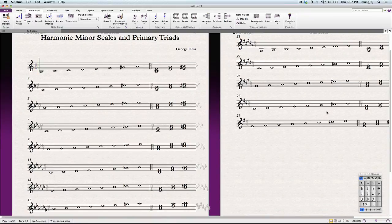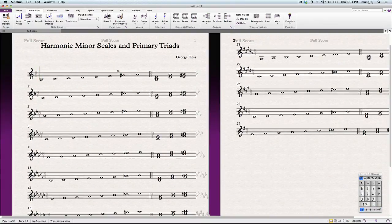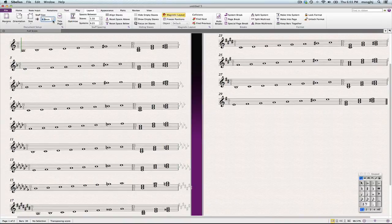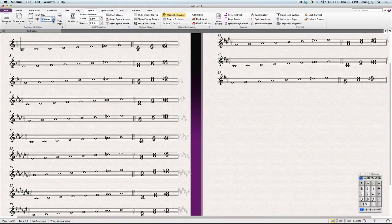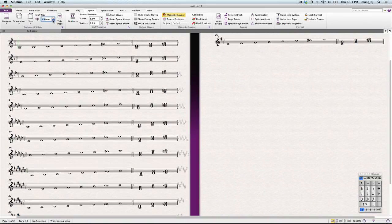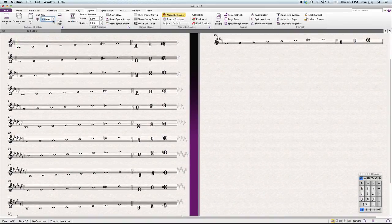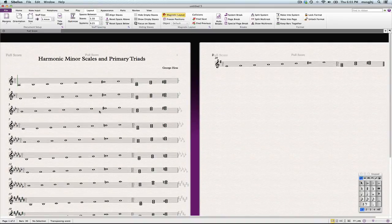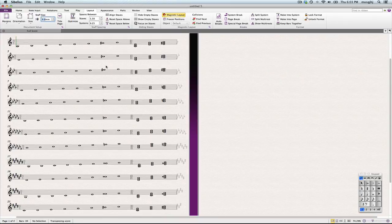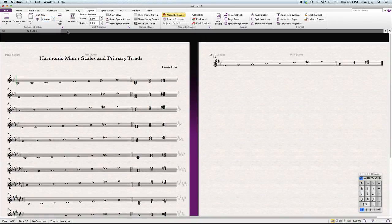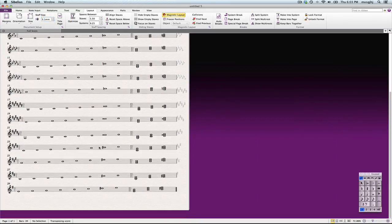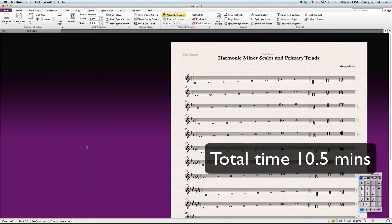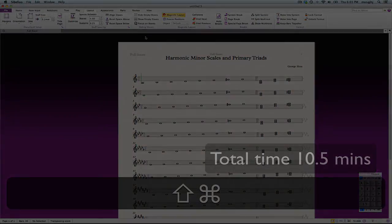Now the last thing I want to do is get this all onto one page. To do that, we just need to go into our layout and reduce the staff size until it gets all of the systems on one page. We'll just keep going down until we get where we want to be, as large as possible with all of them on one page. Still got to go down a little more, a little more. And there we go. Now they're all on one page.